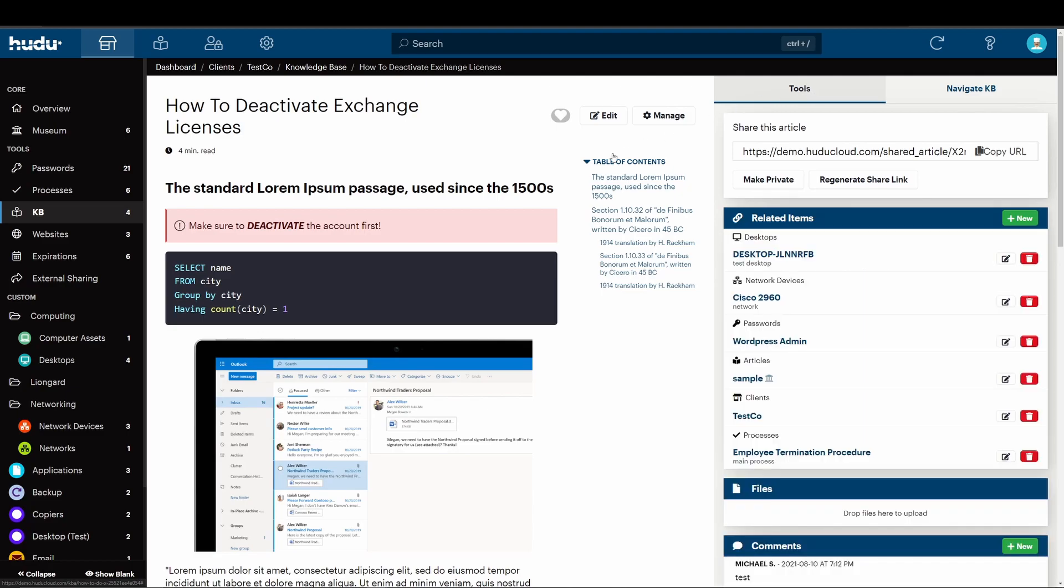Next, we have the ability to mark a KB as a template. When KB articles are required to follow a specific format, templates can be created to standardize your documentation.